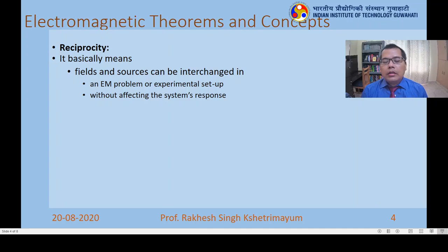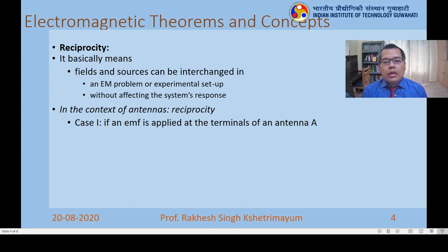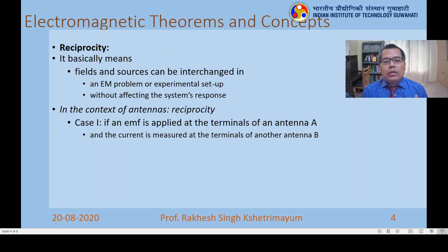We'll understand reciprocity by applying it in the context of antennas. We consider two antennas, antenna A and antenna B, and two cases. In case 1, we apply an EMF at the terminals of antenna A — giving it a source. Antenna A is a passive device; once you supply EMF it starts radiating. Somewhere in space we have antenna B, which gets an incident electric field from antenna A, inducing a current on antenna B. We measure that current. Source is applied at antenna A; we measure current at antenna B.